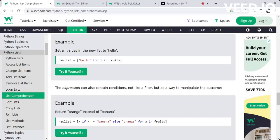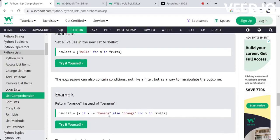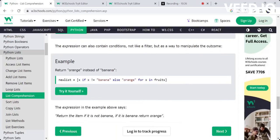The expression can also contain a condition — not just for filtering, but to manipulate the outcome. For example, we can multiply a number or modify a string. We can modify the result based on an if condition. If the condition is true, it returns one value; if not, it returns another. So we can manipulate each element in the list based on an if condition within the expression, after iteration.